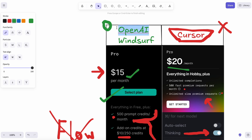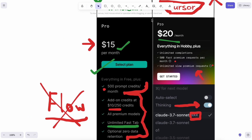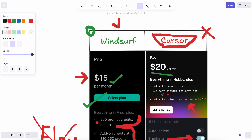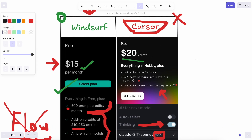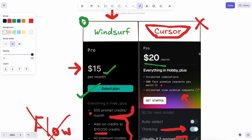I'll still recommend using Kline with Gemini 2.5 Pro or something for the best generations, as most of the models in Cursor and Windsurf are very ambiguous and not as good. But since many people use these to save a bit more money, it works fairly well. Both of them have their own ups and downs — I've used Windsurf extensively and haven't used Cursor as much, so it depends on what you like.